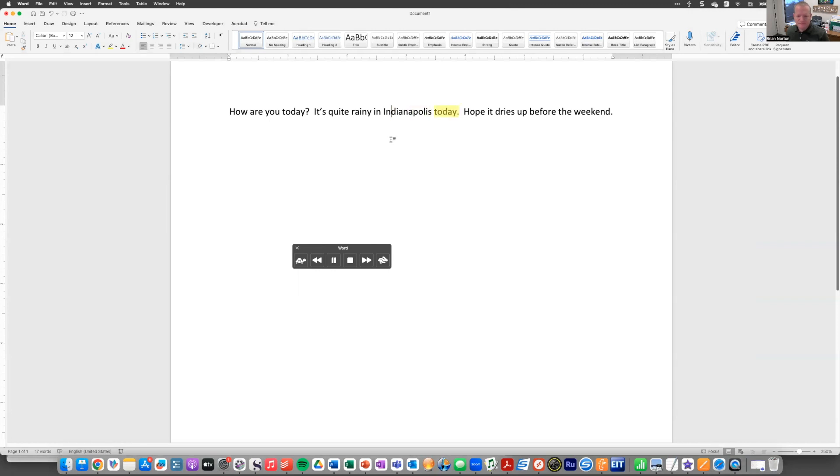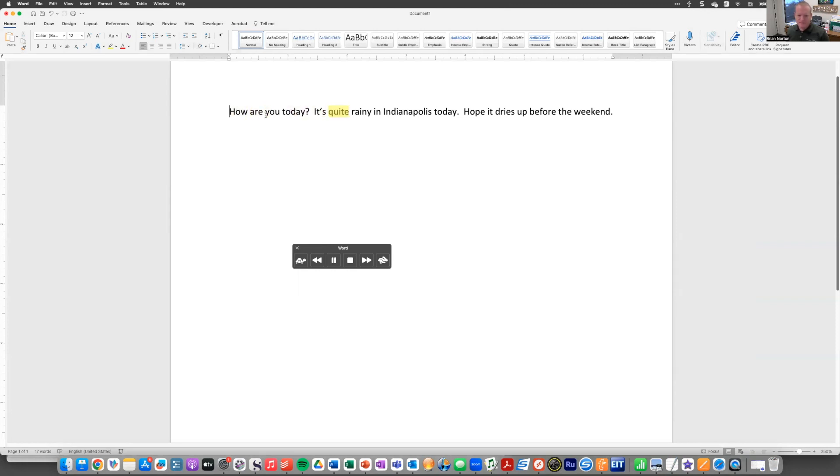It's quite rainy in Indianapolis today. Hope it dries up before the weekend. And it'll go ahead and just start reading that. It'll just start at the beginning of my document. And I'll do that one more time. So option escape. How are you today? It's quite rainy in Indianapolis today. Hope it dries up before the weekend.